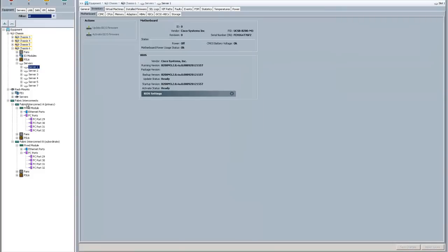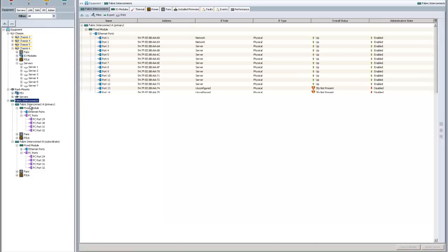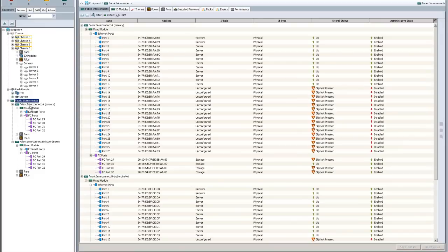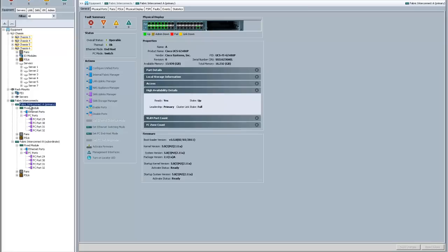The first thing, as you can see here in my fabric interconnect, the fiber channel mode is set to switch. You just click on this menu item. In my case I've done it already. This is going to force a reboot of the fabric interconnect.